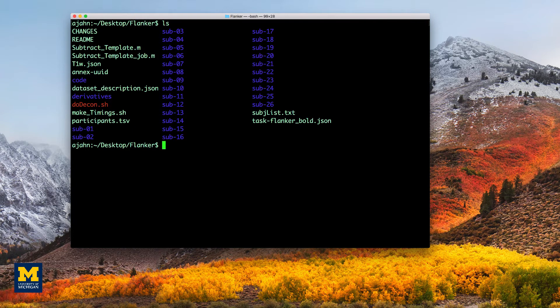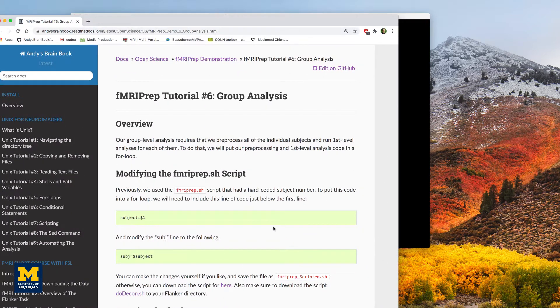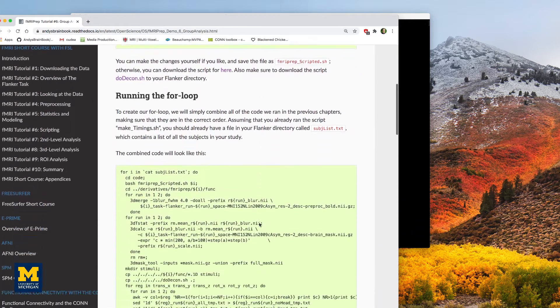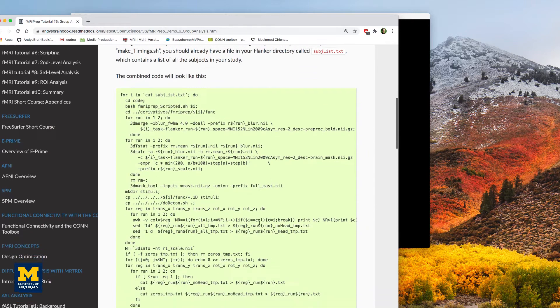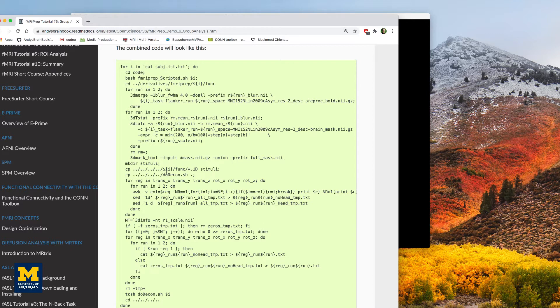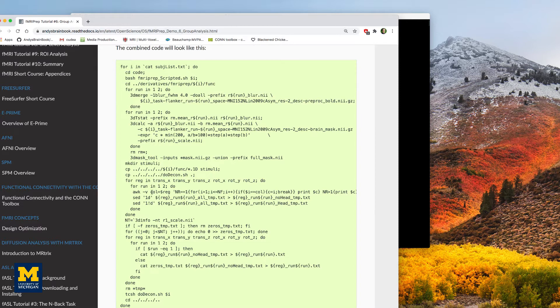The combined code for the for loop will look like this, which you can find on the brain book. Each block of code is discussed in the previous chapters. The only difference is that we now use variables for input where appropriate. You can either copy and paste this code into the terminal while in the Flanker directory, or download this script from the GitHub page in the link down below.